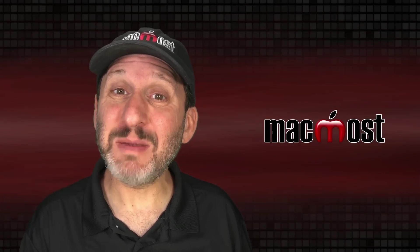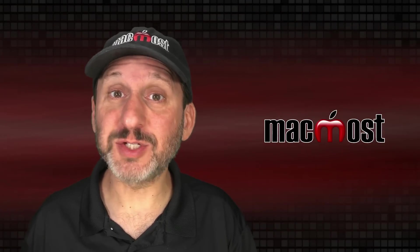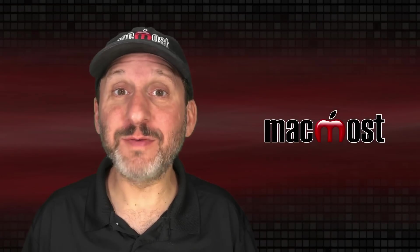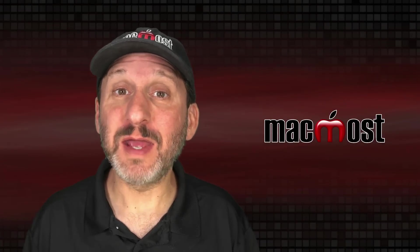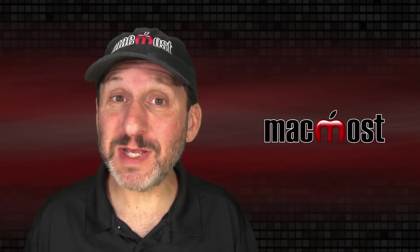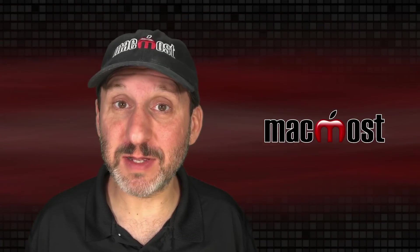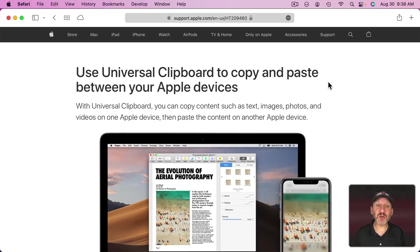Now you can copy on one Apple device, say a Mac, and then paste on another, say another Mac or an iPhone or an iPad. You can do this pretty easily. As a matter of fact, you probably already have it enabled. This is called Universal Clipboard.